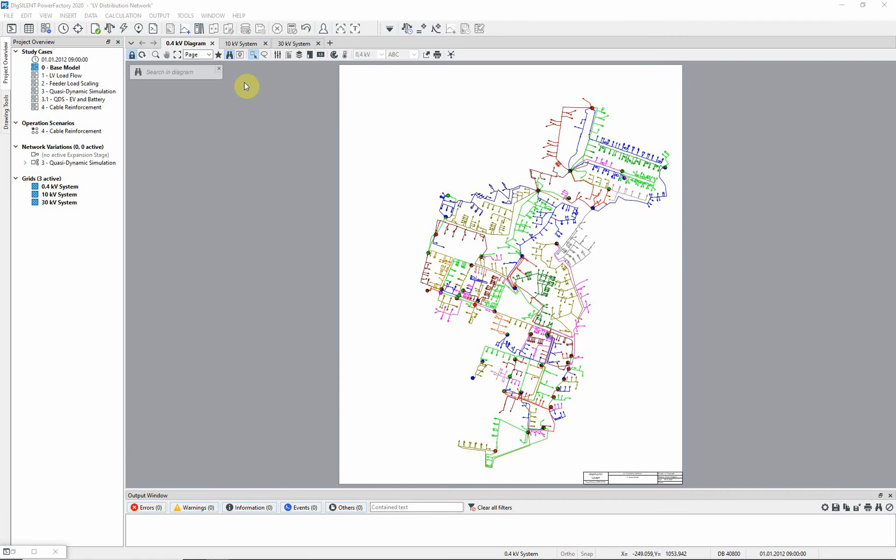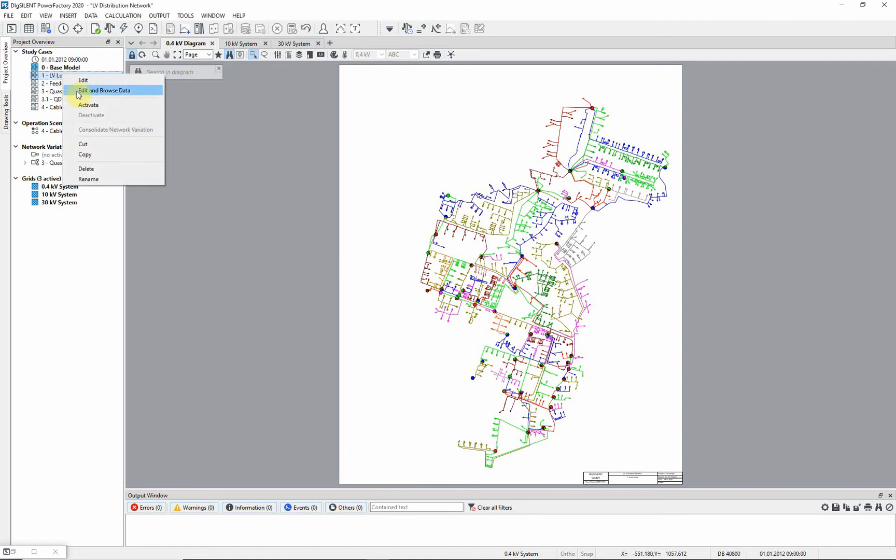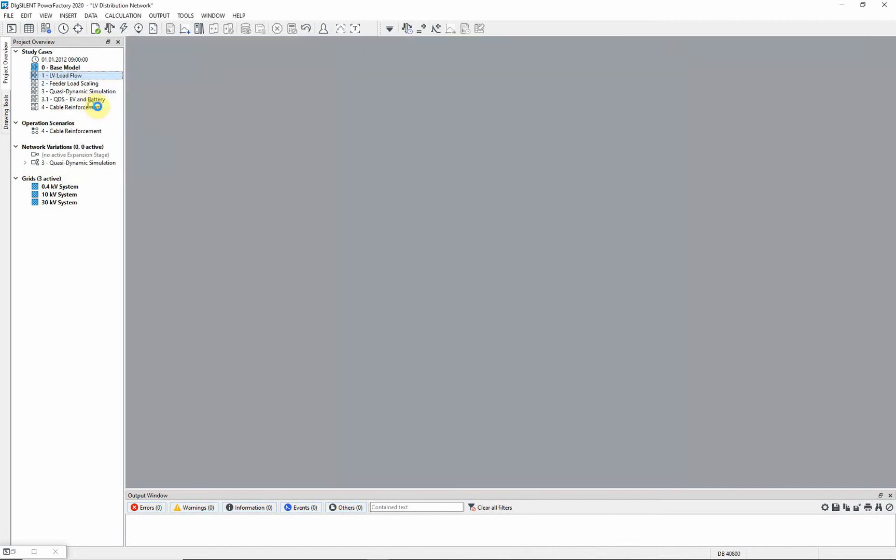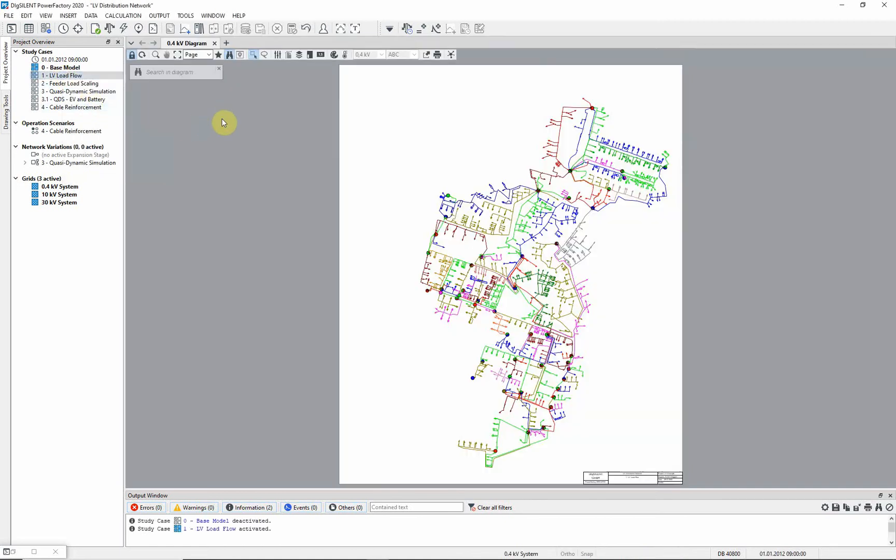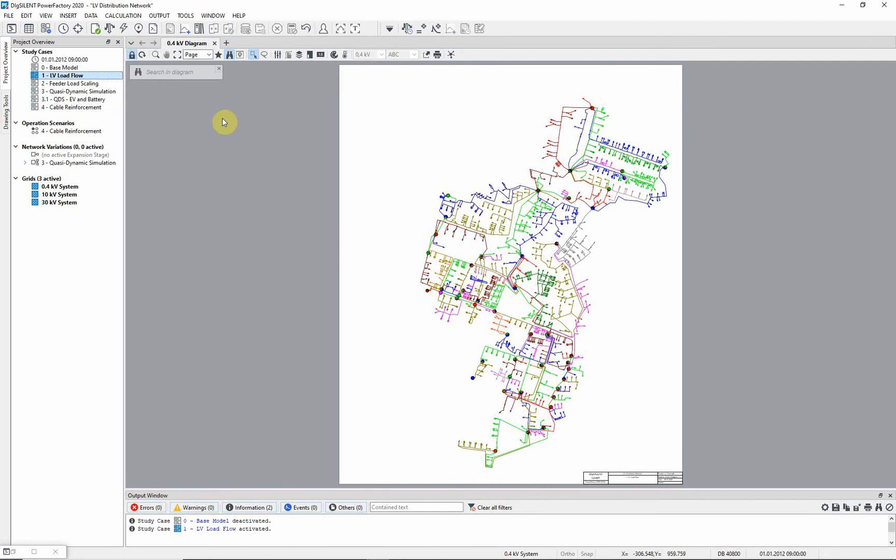In this exercise we will demonstrate some of the features of the low voltage load flow. In the project overview window, activate the study case LV load flow. Here you can see the 400 volt network.